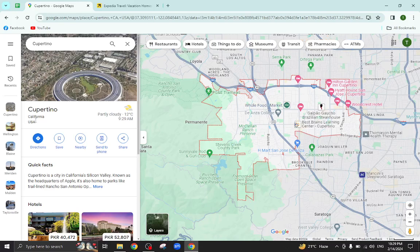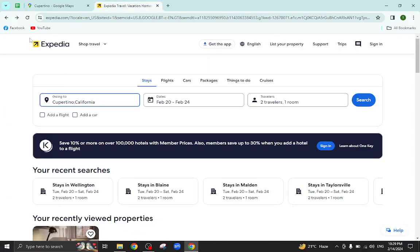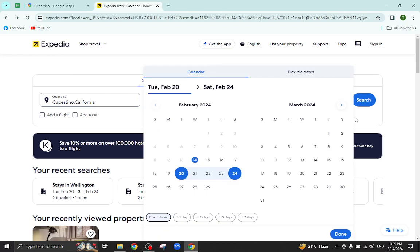Hello everyone, welcome back to my channel. Today I will show you how to book a hotel in Cupertino using Expedia.com. So let's get started. This is the Expedia website. We'll mention the city name, the check-in and checkout dates,